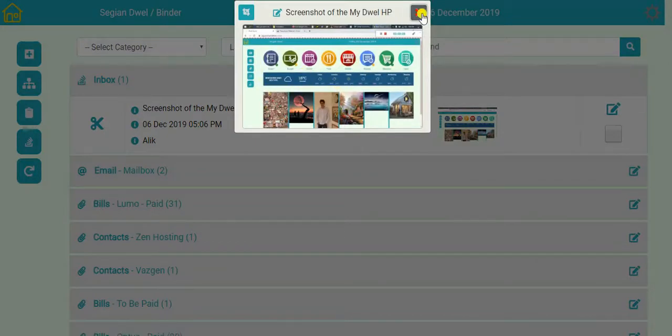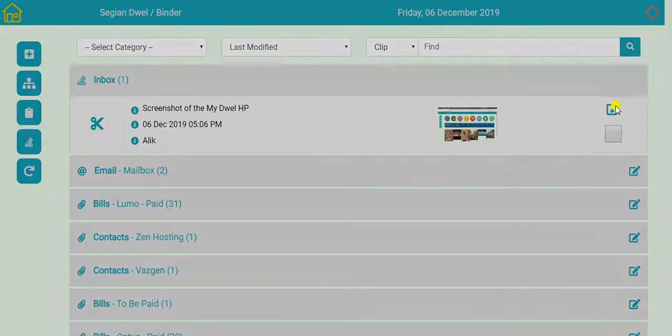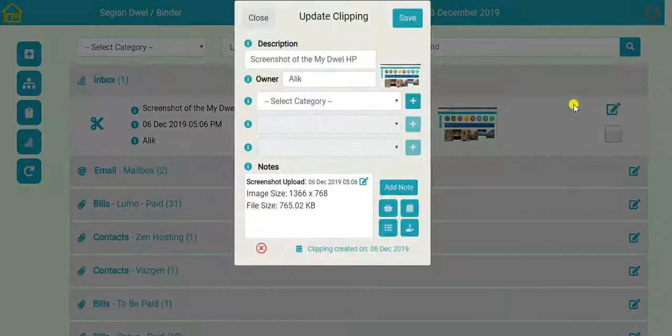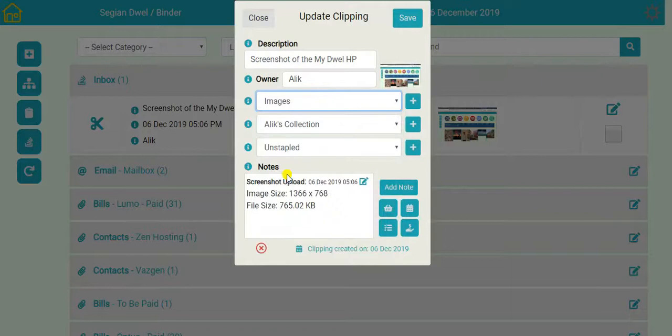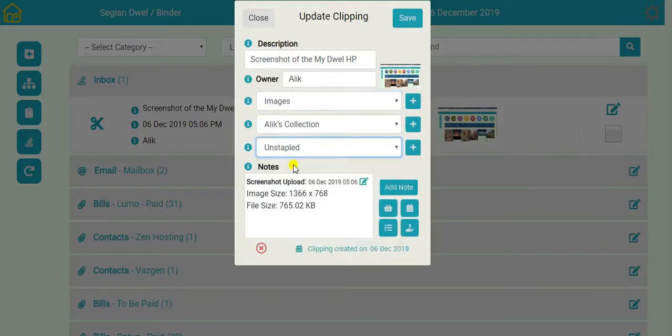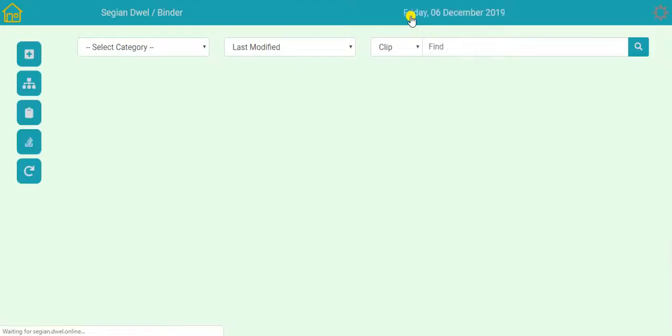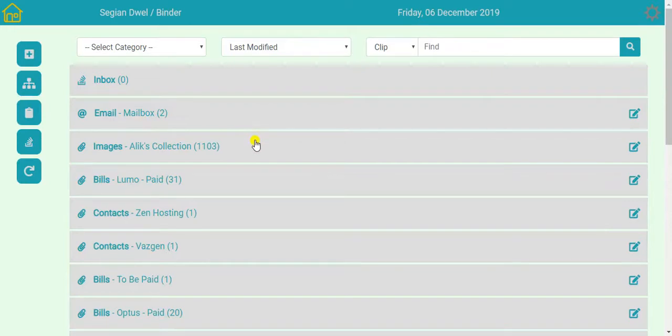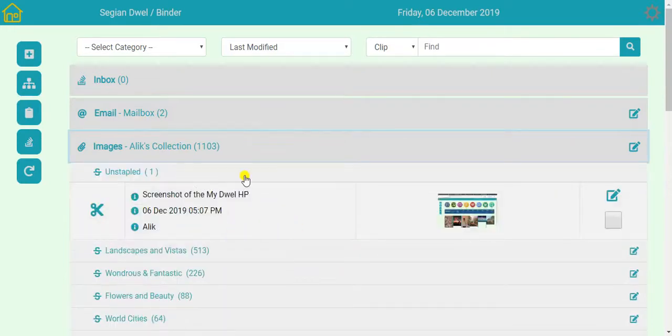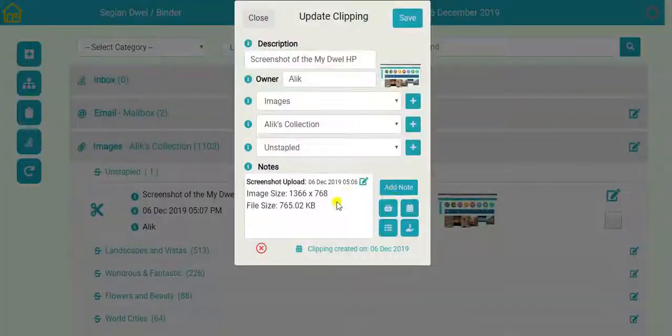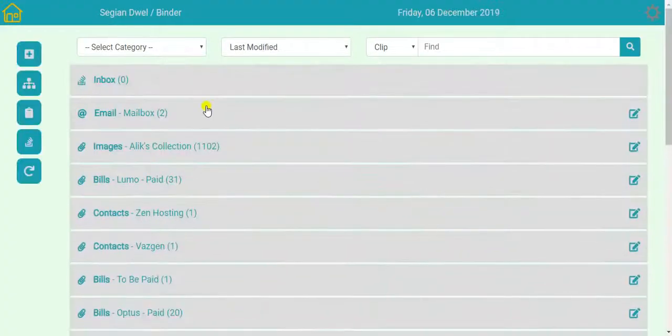This is something to do with memories. So let's have a look where we can save it. We can save it in images. Alec's collection. Or we'll just save it in the unstapled. Just a random image collection. Let's save it. And now it's gone from the inbox. And you can save it here. Unstapled. Now, if I don't need it, I'll delete it. And we're done.